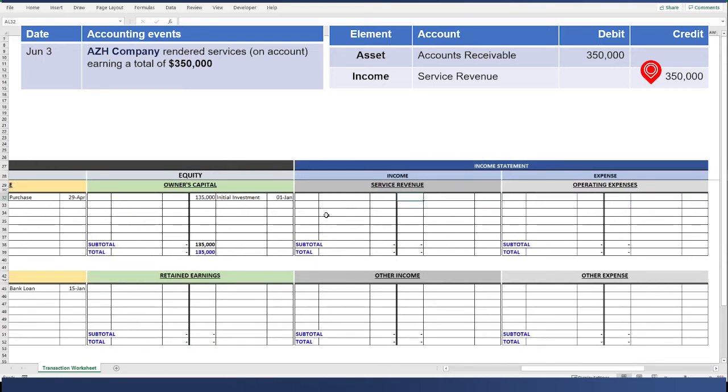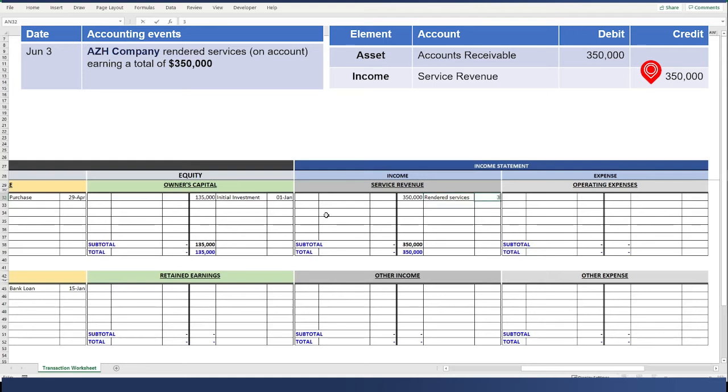Revenues increased through credit. We credit to the right for the same amount. And the date is June 3. That's entry number four.